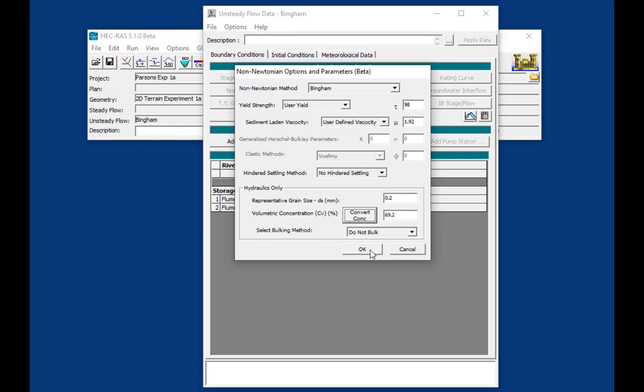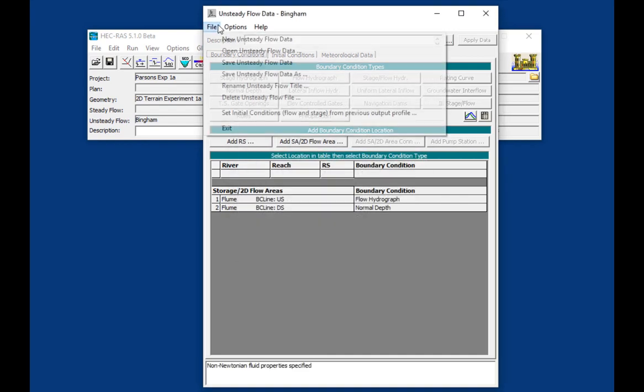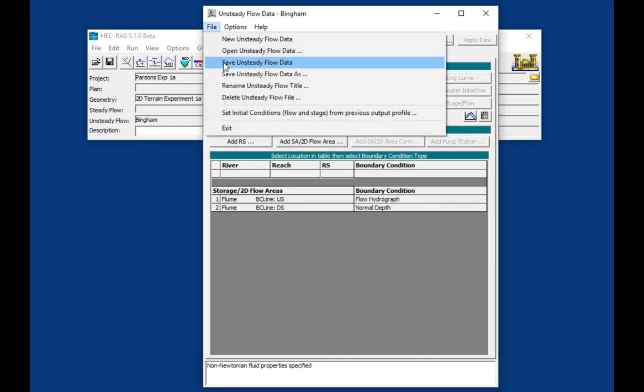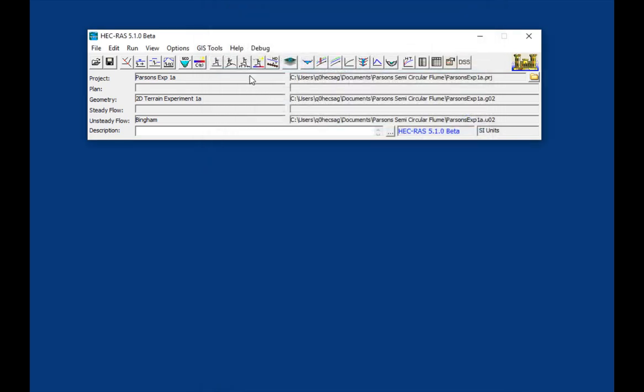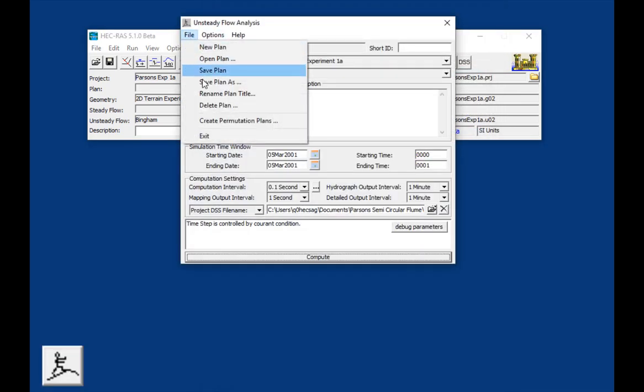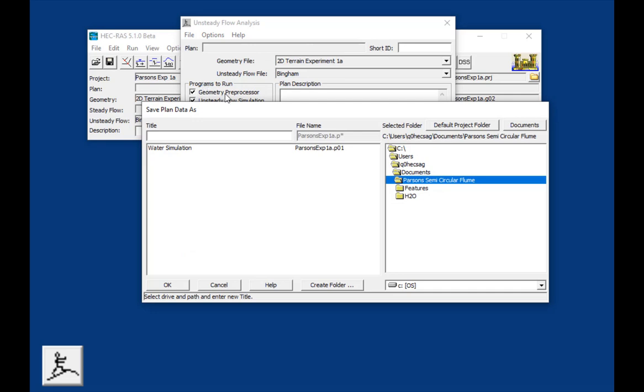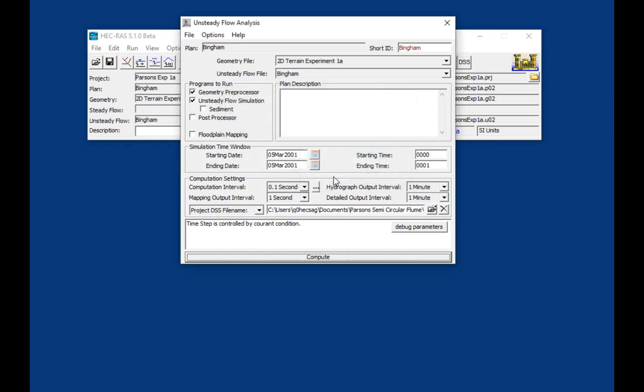So that's it. We're going to say OK. We're going to go File, Save. And we'll open the plan file, and we'll save this as Bingham. And everything else will stay the same. And so we'll simulate that.